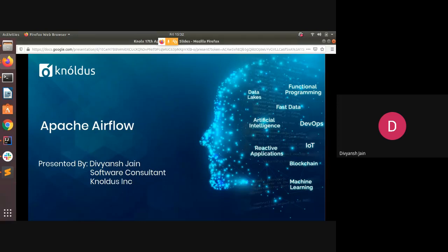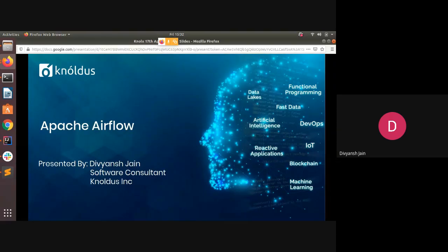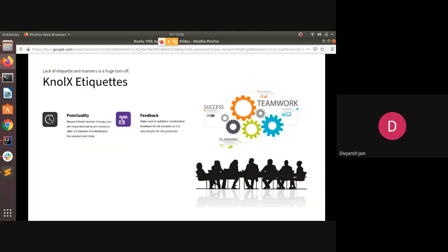Today we will be covering Apache Airflow from the beginning - what it is and everything about it.